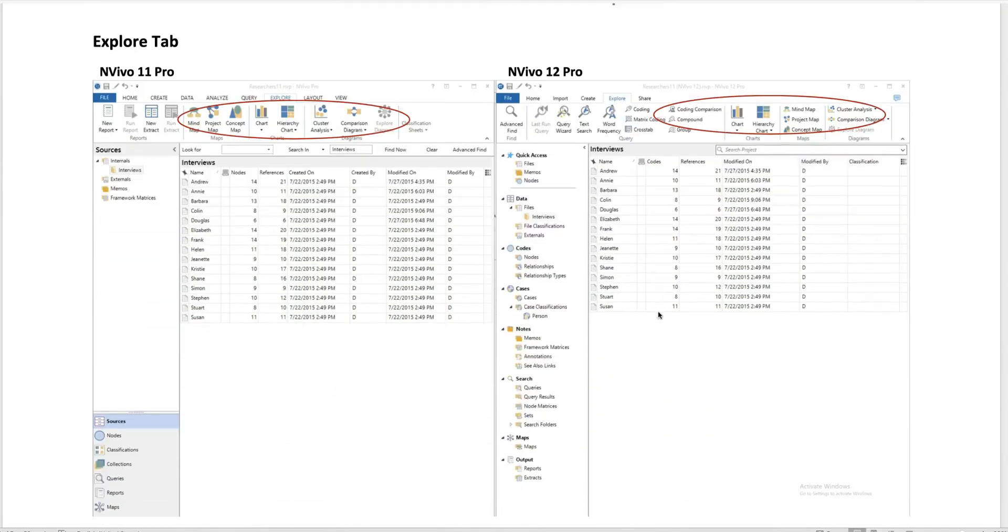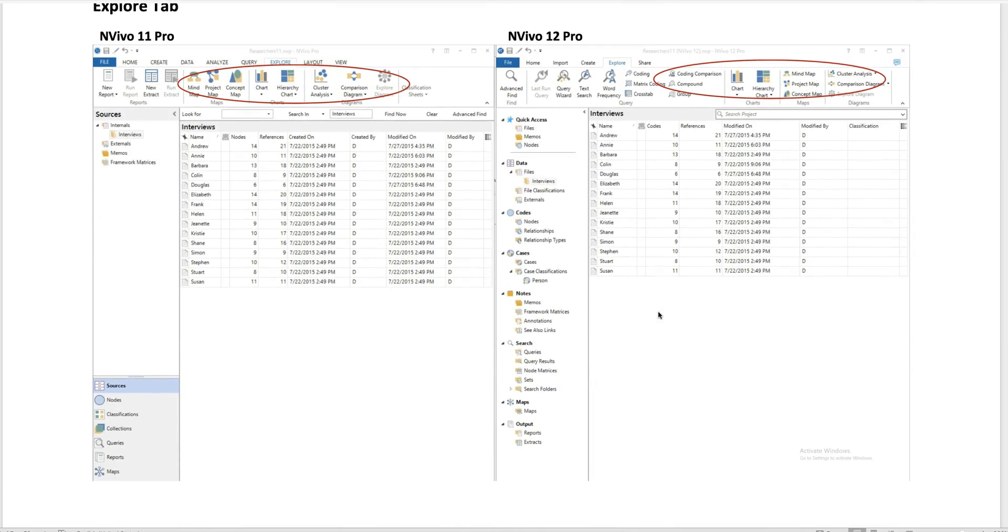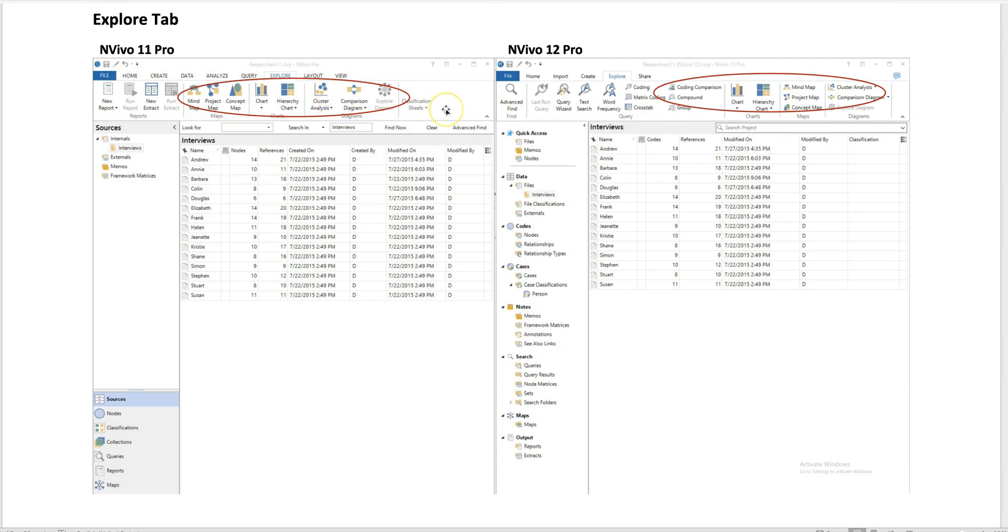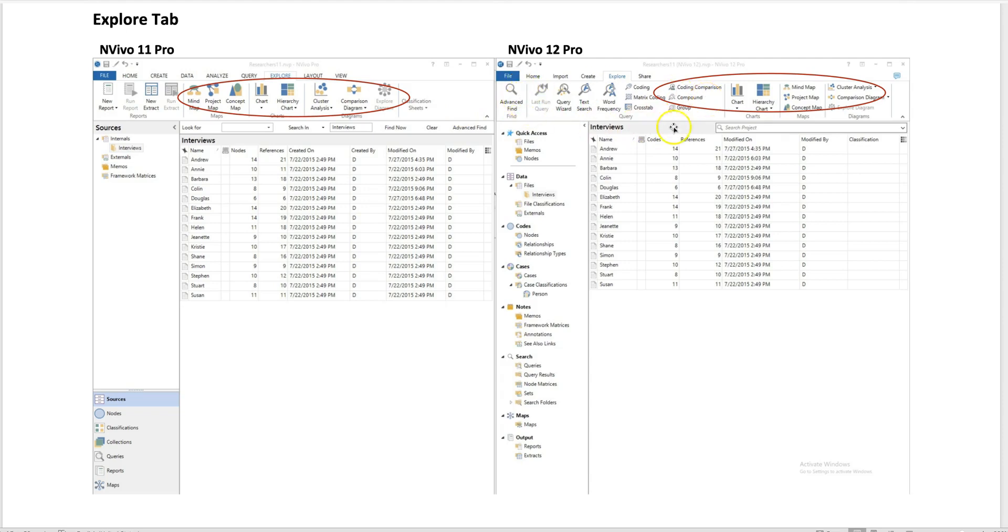Let's look at the tabs. In NVivo 11 Pro, when I want to do different analysis—charts, cluster analysis, comparison, program map, concept map—I click the Explore tab. NVivo 12 also has an Explore tab with the same features. You can see the Explore tab in NVivo 12 has some extra things dealing with queries, matrix coding, word frequency, etc., but in terms of explore features, they present the same features that we need for analysis.